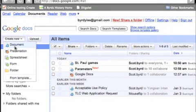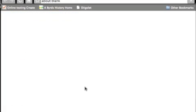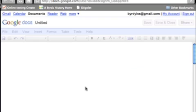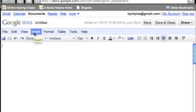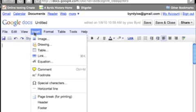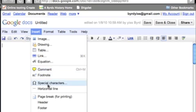So we created a presentation or a spreadsheet, and we can create a document. Another editing tool in Google Docs that is familiar in Word: if you go to Insert, you can insert an image, a drawing, a table, a link, an equation from Excel, comments, footnotes, all of these kinds of things.